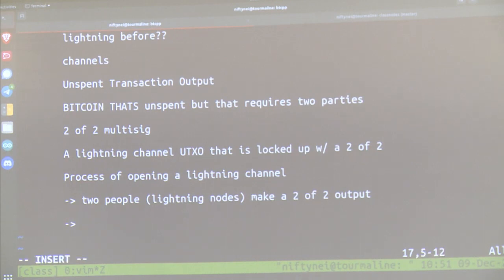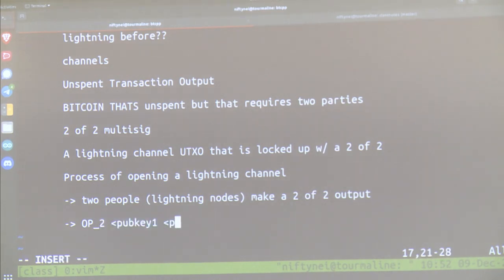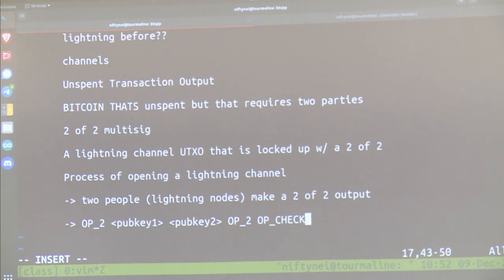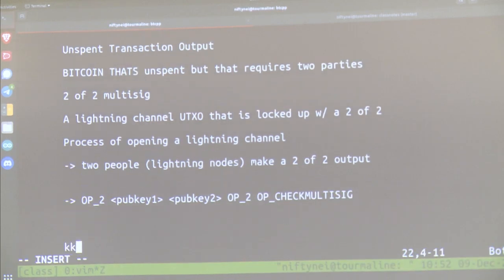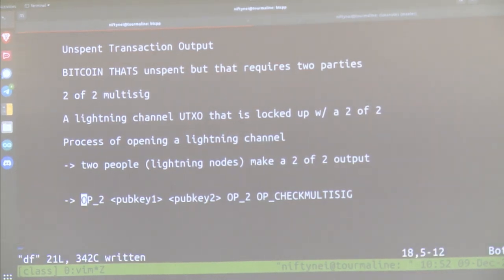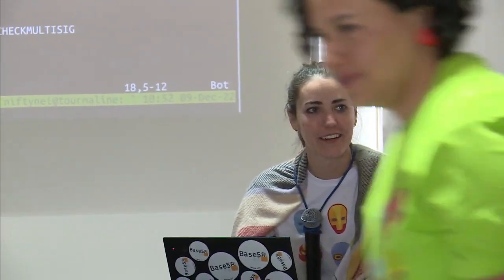What's shown here is a Bitcoin script. Bitcoin scripts help you lock up Bitcoins. We didn't cover this in class this week, but in the base58 transactions class we talked about scripts — this is how you write programs or contracts in Bitcoin.